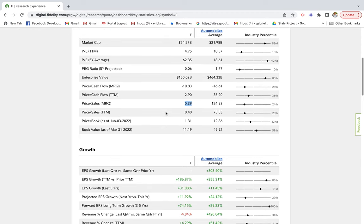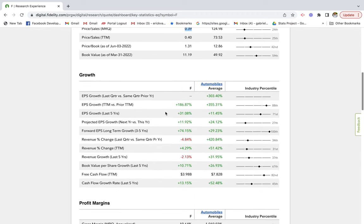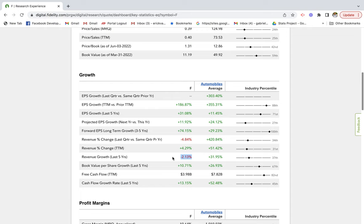The next section is the growth section. One of the key metrics I look for here is revenue growth. In the last five years, Ford has actually generated negative revenue growth of 2% compared to the automobile industry average of 31%. That is definitely a red flag. I like to know what are the reasons why they're generating less sales.